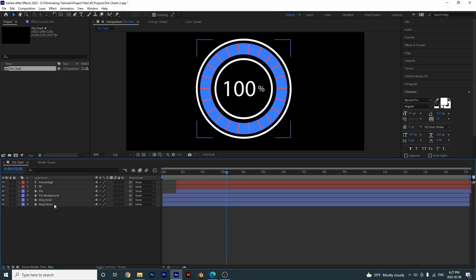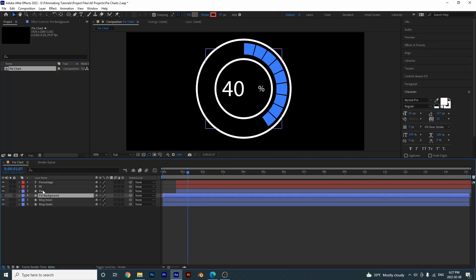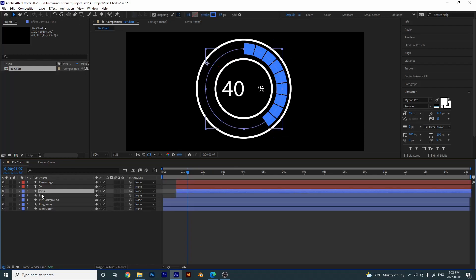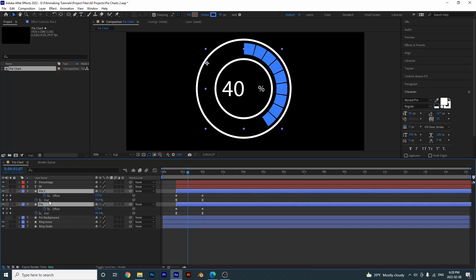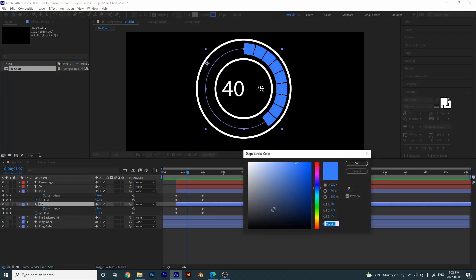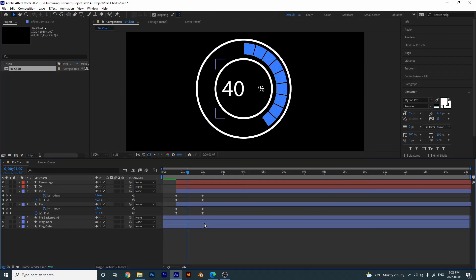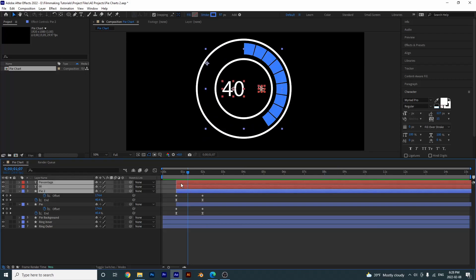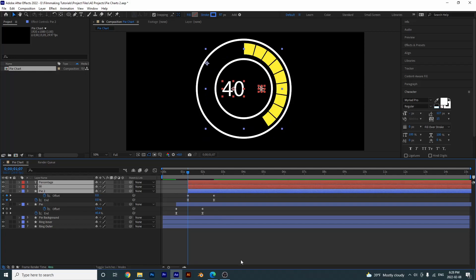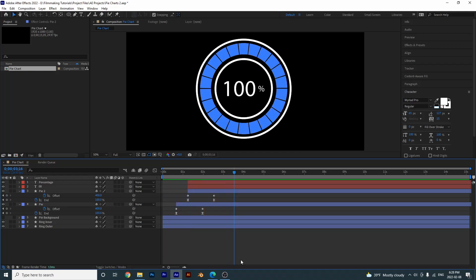If you don't want the red static background, you can create a moving background. Turn this pie off, duplicate it with Ctrl+D, select both and press U to see keyframes. Give this bottom pie a different color — a yellow color — then offset it by grabbing these keyframes and moving them over just a little. Play it through and you have this awesome layered animation.